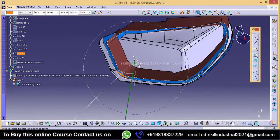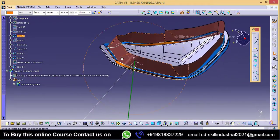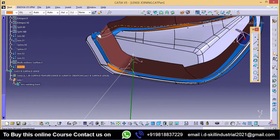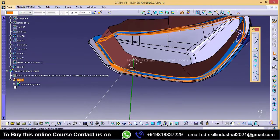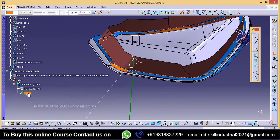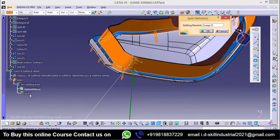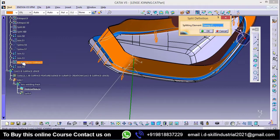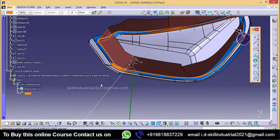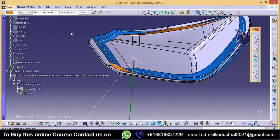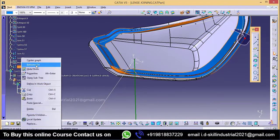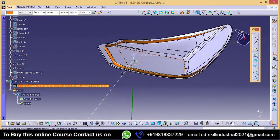This is my final surface. Now I will split this material by using this offset surface. We have already split it — we only need to change the reference. Earlier it was split by sweep, now we need to split it by join54. Yes, it's done. Now hide this surface and hide this also.